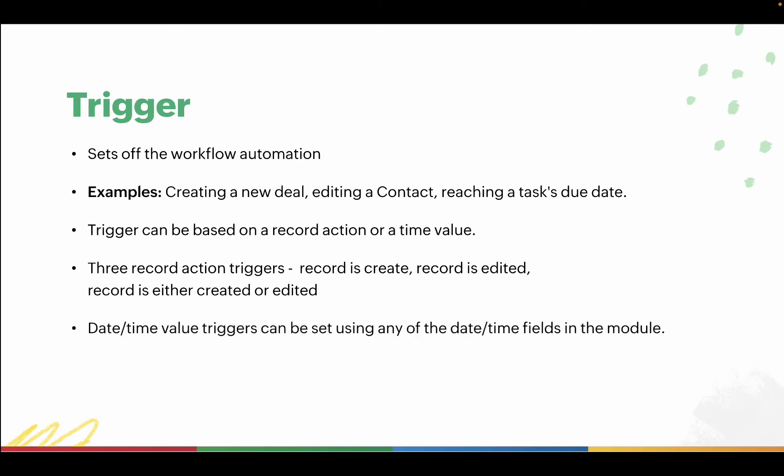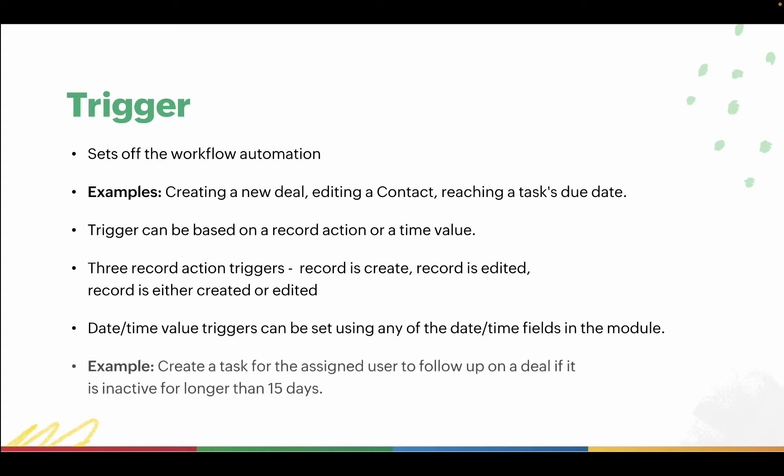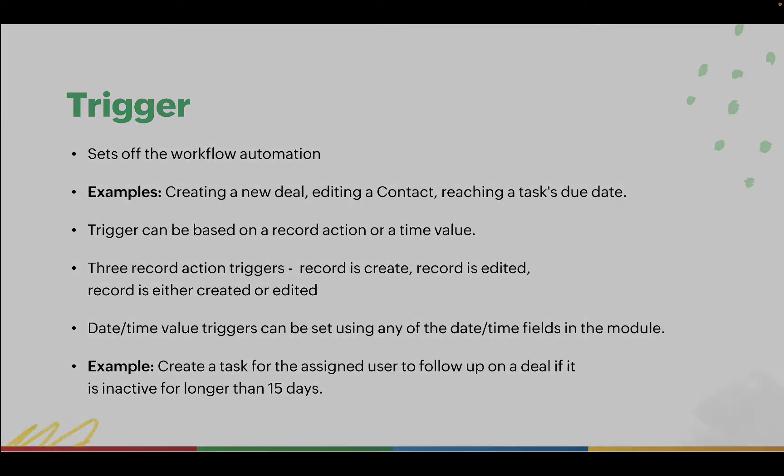Triggers based on date-time can be set using any of the date-time fields in the module. For example, you can create a task for the assigned user to follow up on a deal if it is inactive for longer than 15 days.